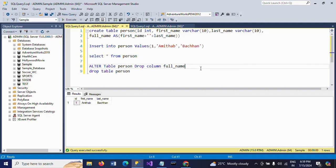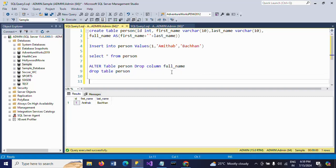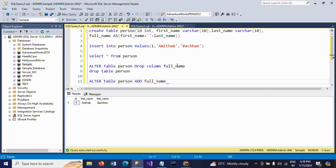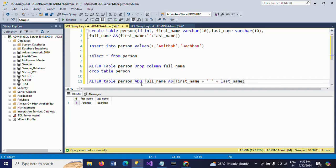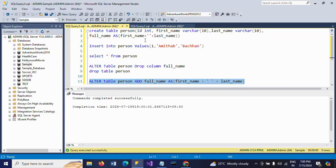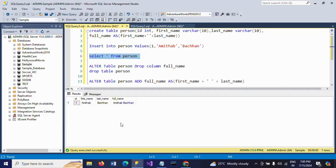Now I want to alter the table and insert the full name column. So earlier I created the table while creating the computed column. Now so here table is already existed. Now I want to create computed column by altering the table. Alter table person, add. So my column name is full underscore name as. So here I am providing my logic. First underscore name, last underscore name. Command completed successfully. And check the table.